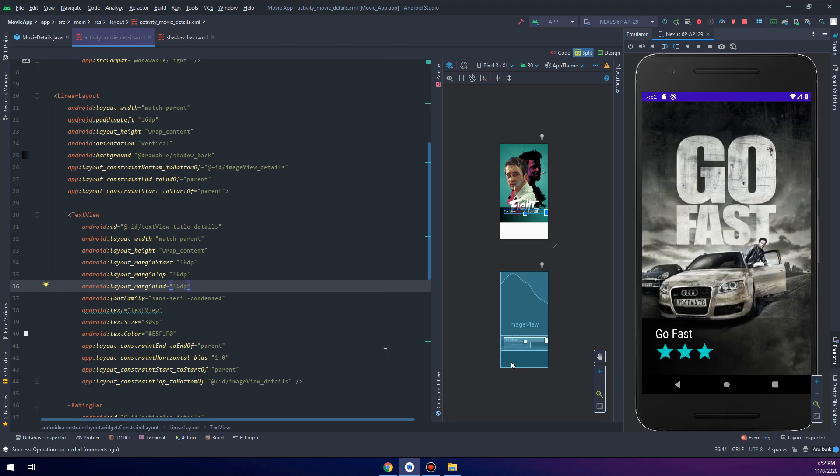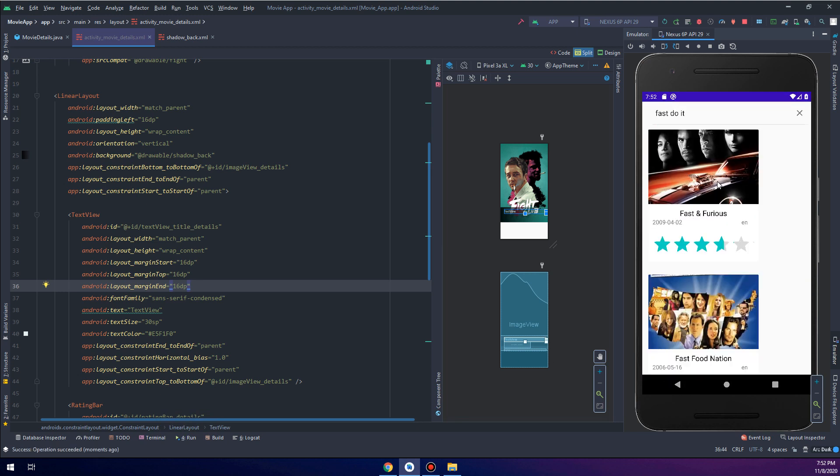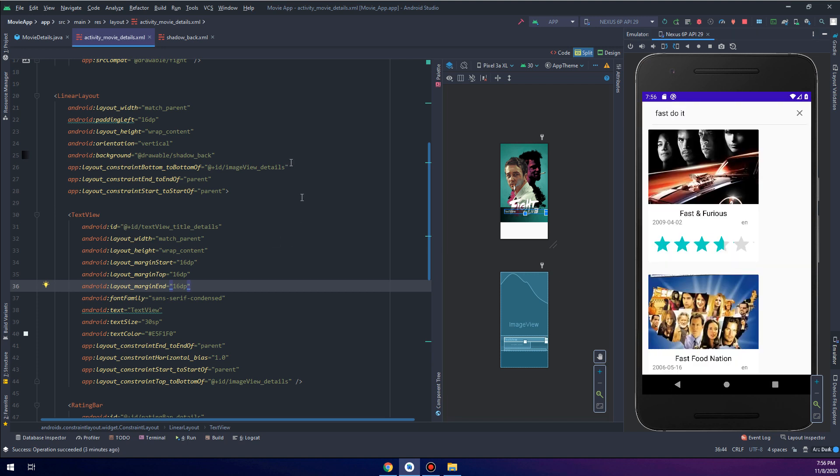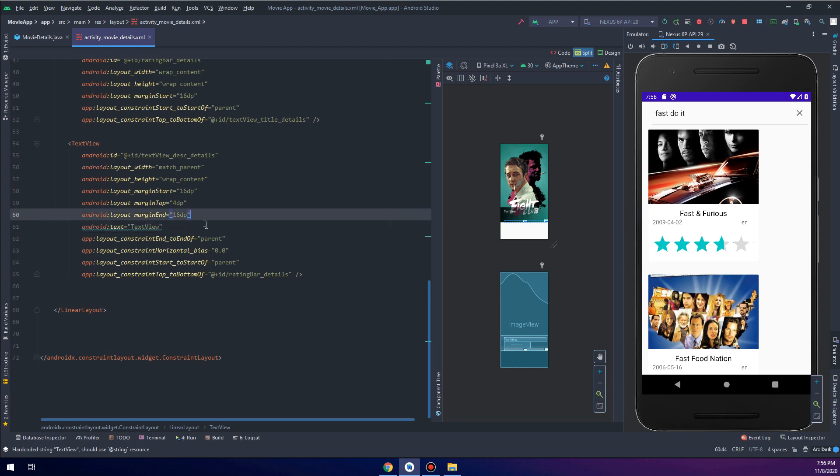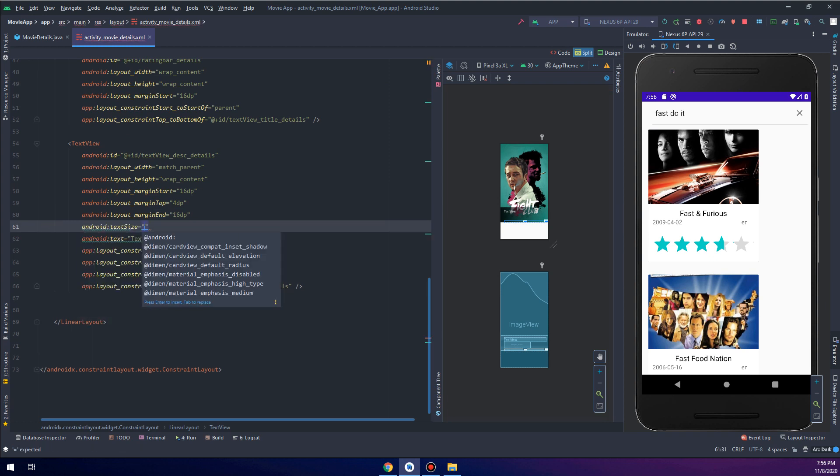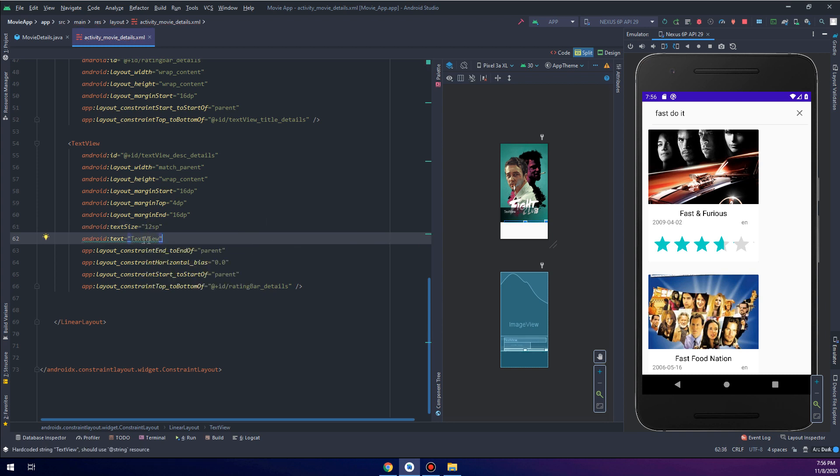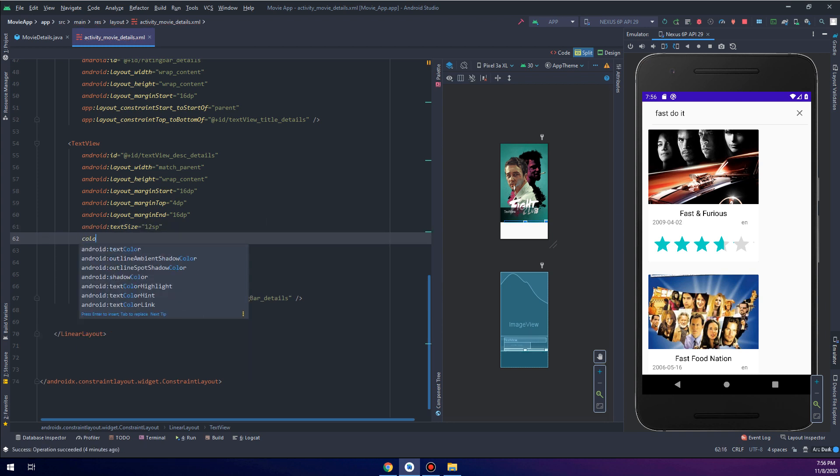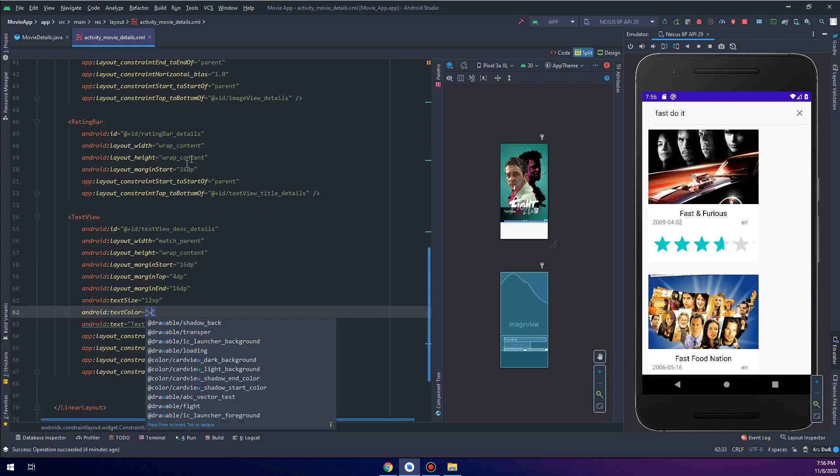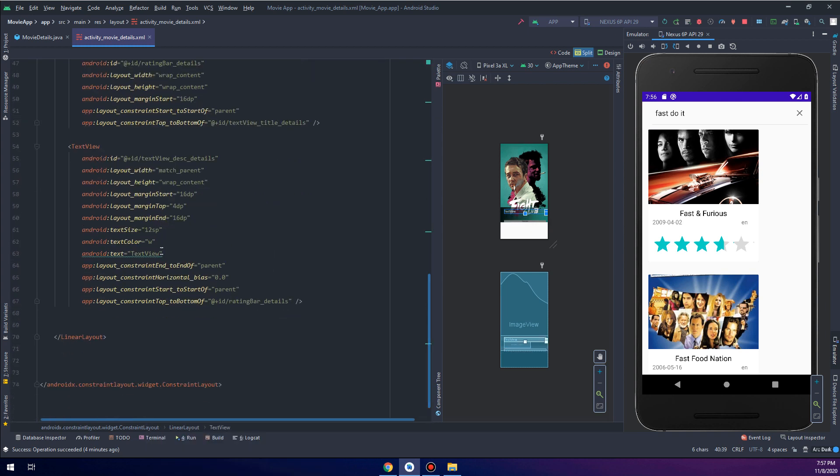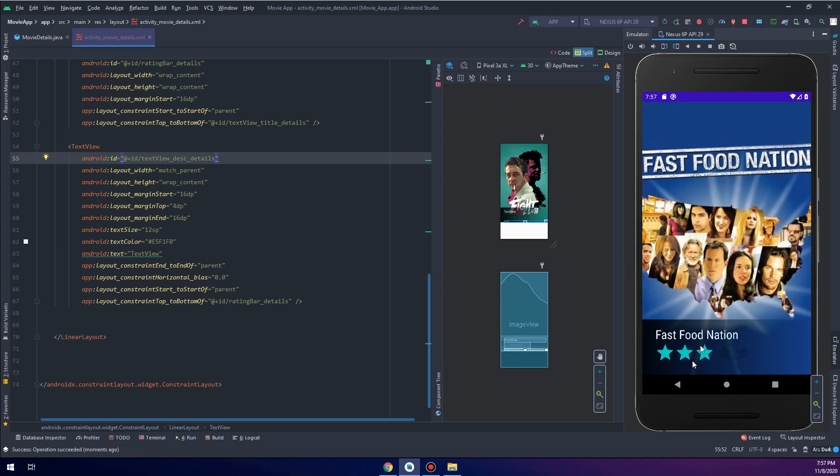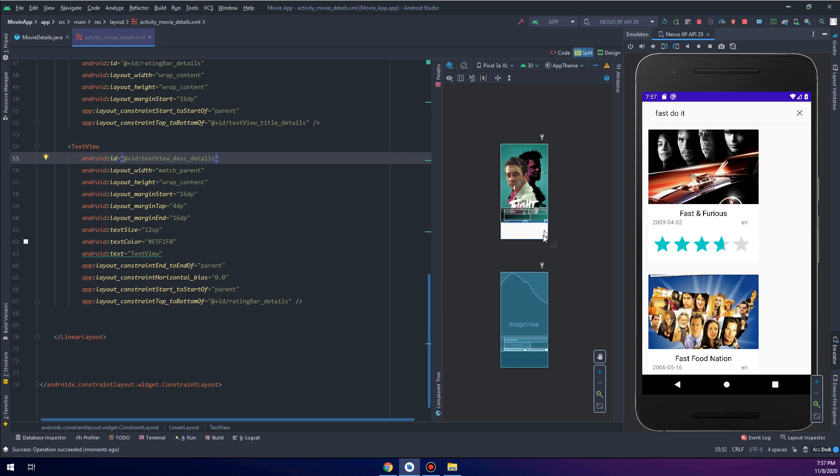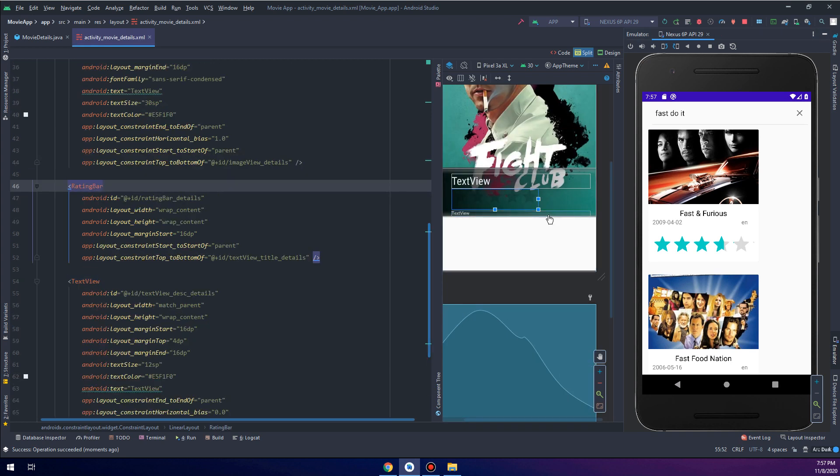Now I need to get the overview of the movie and everything is working fine. I will make here the size would be 12 sp, so remember to use sp with text and dp with images and other widgets.